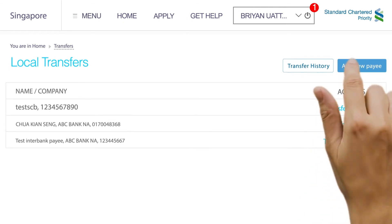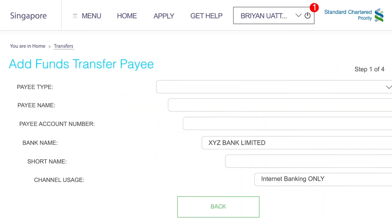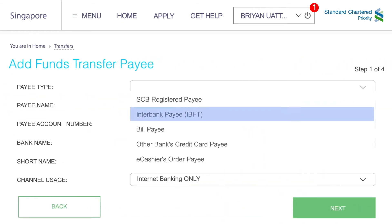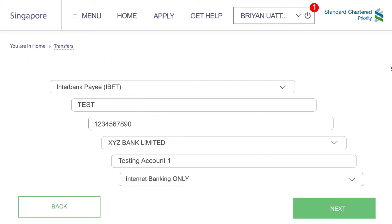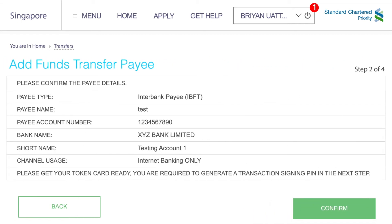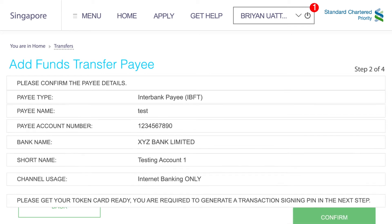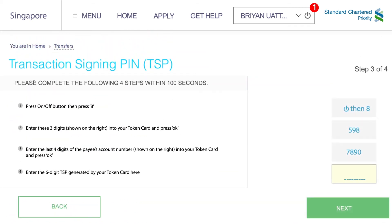Click on Add New Payee and enter the details of the payee. Click Next, and then confirm the details. A quick four-step security check.